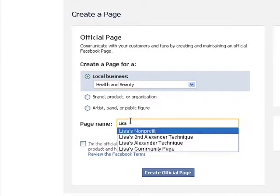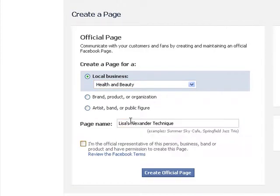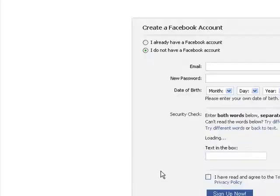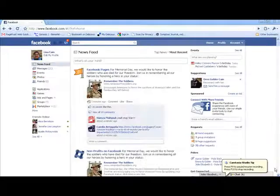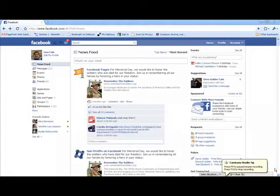Then give it a page name. You'll also need to confirm that you're the official representative of this person, business, band, or product. You'll additionally need to verify that you already have a Facebook account or set one up from there.